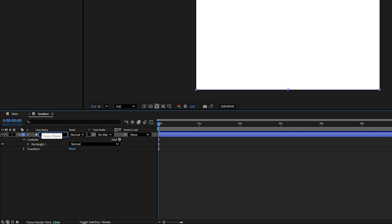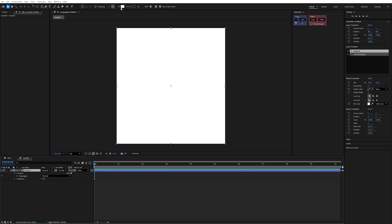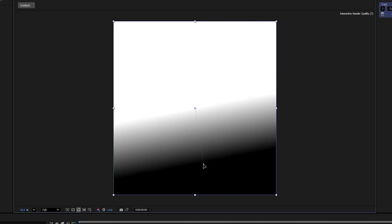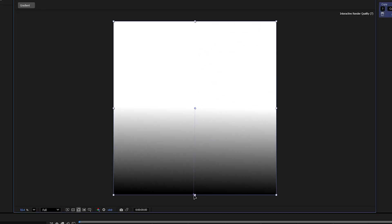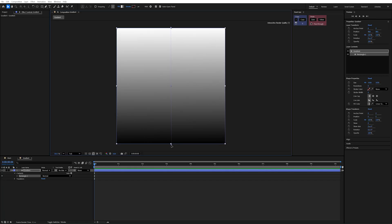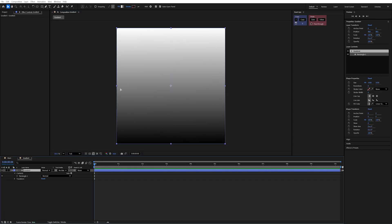I'm going to rename this to be gradient because we always name our layers. Then we're going to go up to the fill, hold Alt and click to change it to a gradient. I'm going to drag these buttons to the bottom and the top of my composition, which changes the start and end point of our gradient fill. What we want is a white to black gradient and that's perfect.